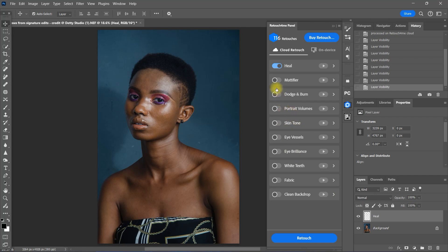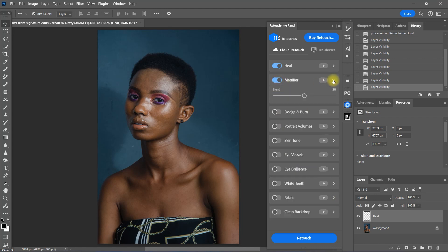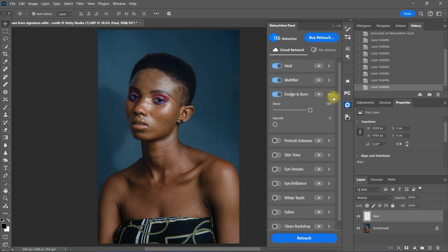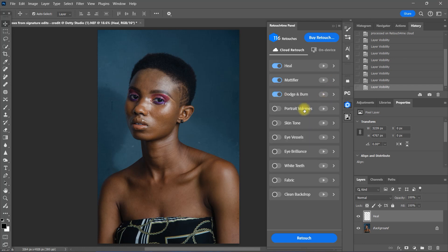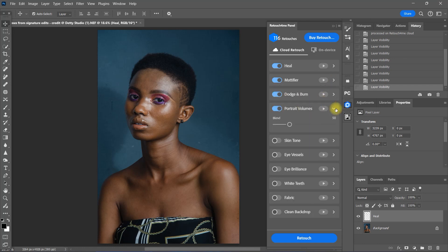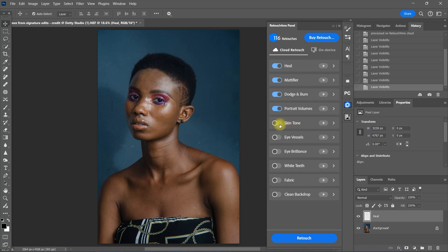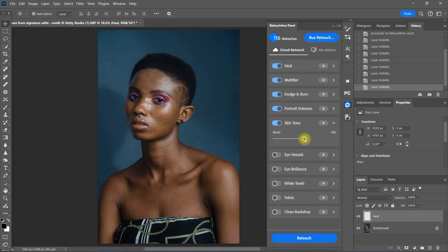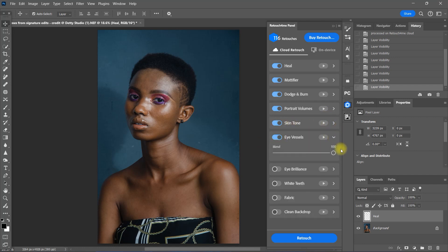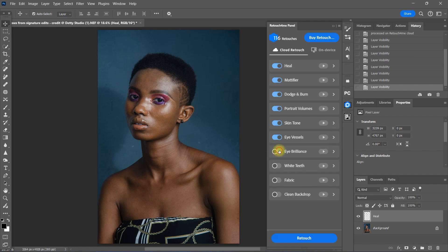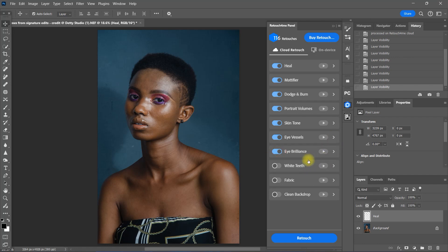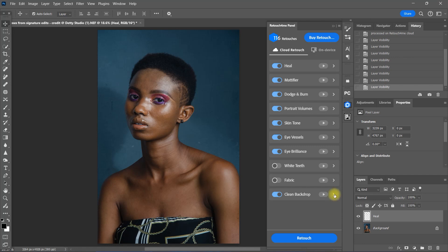Now let's try using most of the plugins that are applicable to this image. Let's use the mattifier to reduce the shiny skin, dodge and burn to smoothen the skin, portrait volumes to add depth and dimension, skin tone for color correction, eye vessels to remove the red veins, eye brilliance to enhance and brighten the eyes. Let's skip the white teeth and fabric plugin as they are not applicable to this image. And lastly, let's enable clean backdrop.